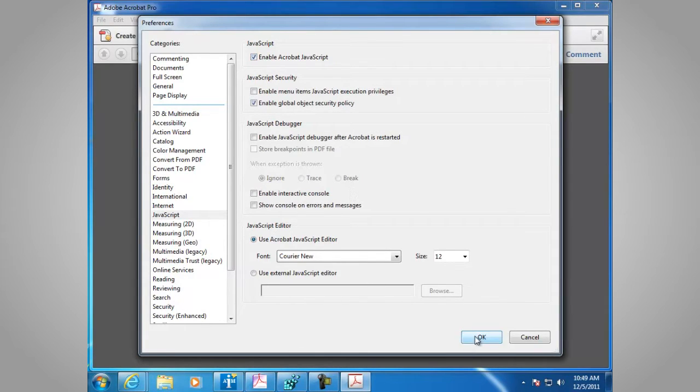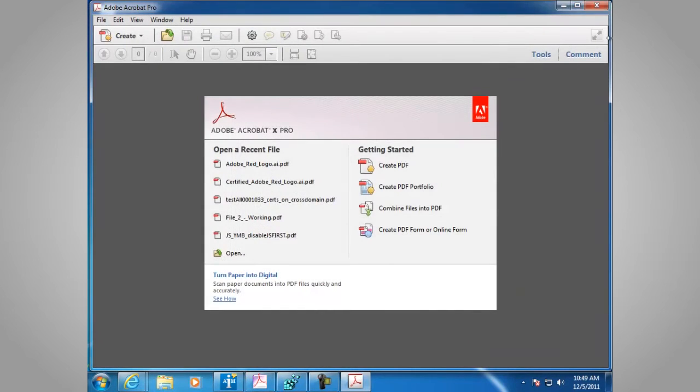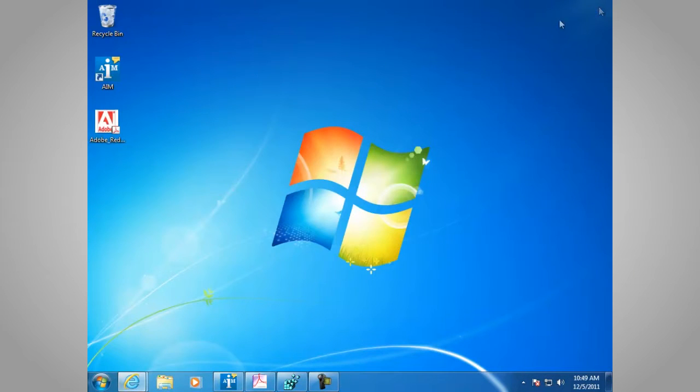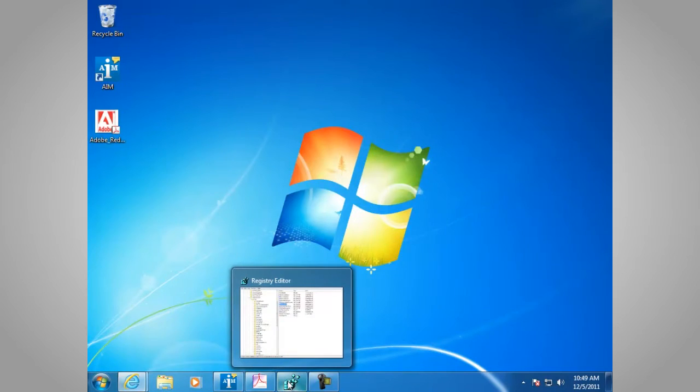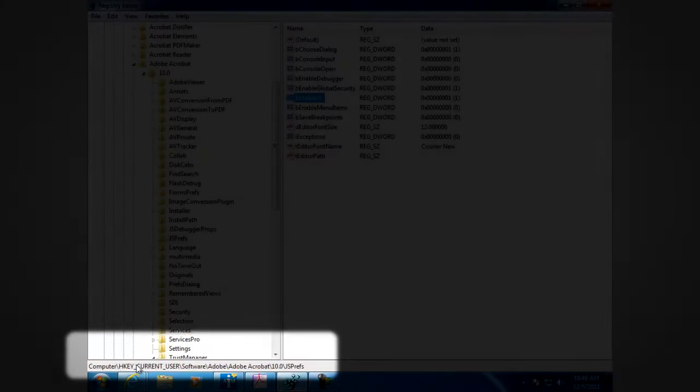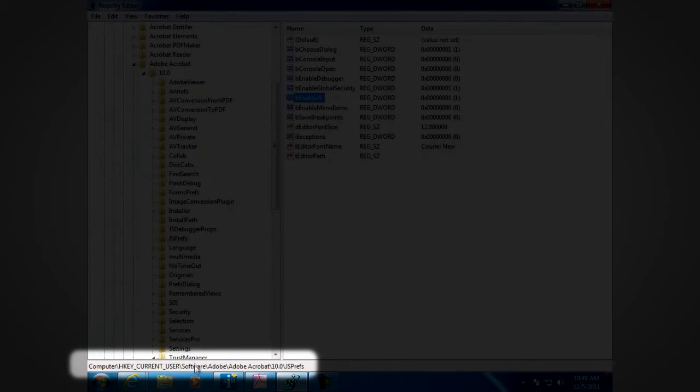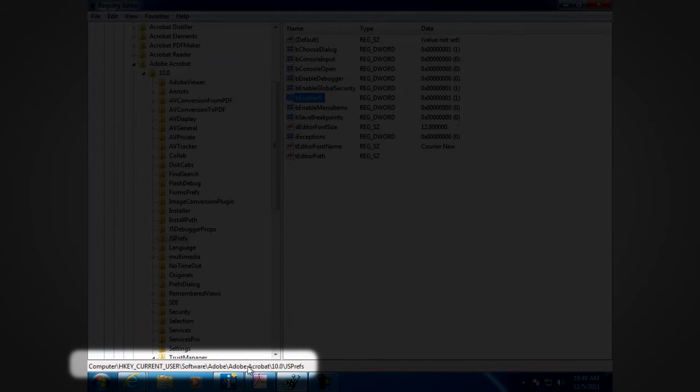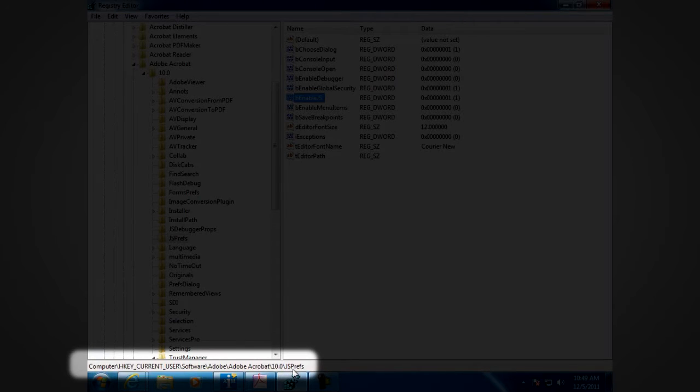You can also do this in the registry. Enter the entry under HKEYCURRENTUSER, Software, Adobe, the product name Adobe Acrobat, the version number 10.0, and the key JS PREFS.